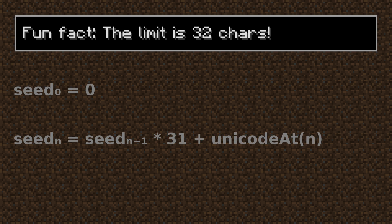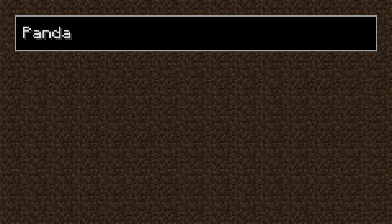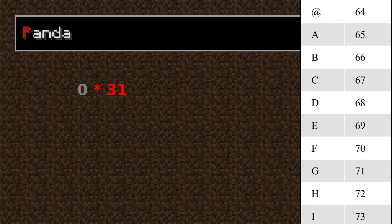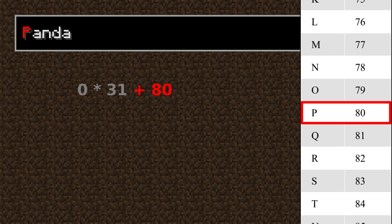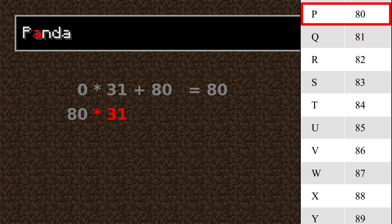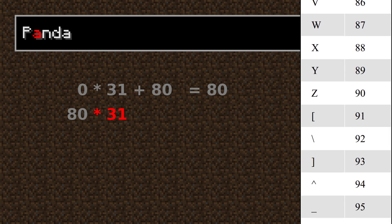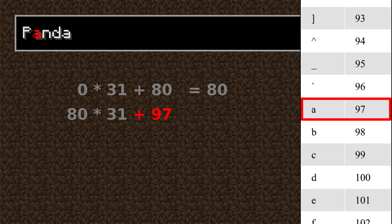For example, let's try it with the text "Panda". We start with zero, multiply it by 31 and add the unicode value of a capital P, which is 80, so we get 80. Now we take that value, multiply it by 31 again, and add the unicode value of a lowercase a, which is 97. So we will get 2577.